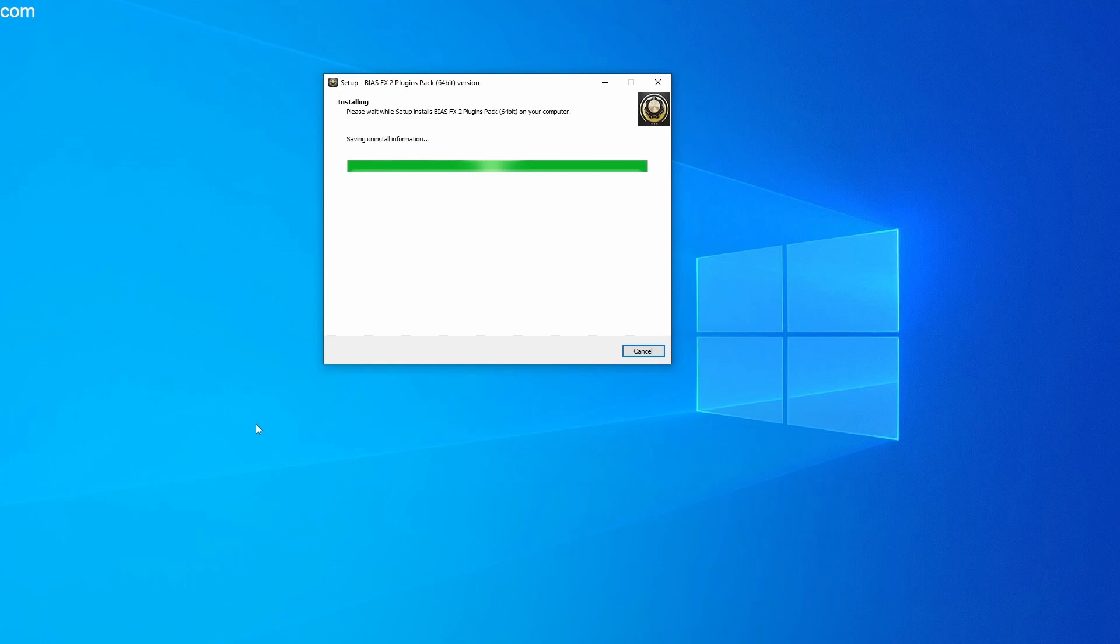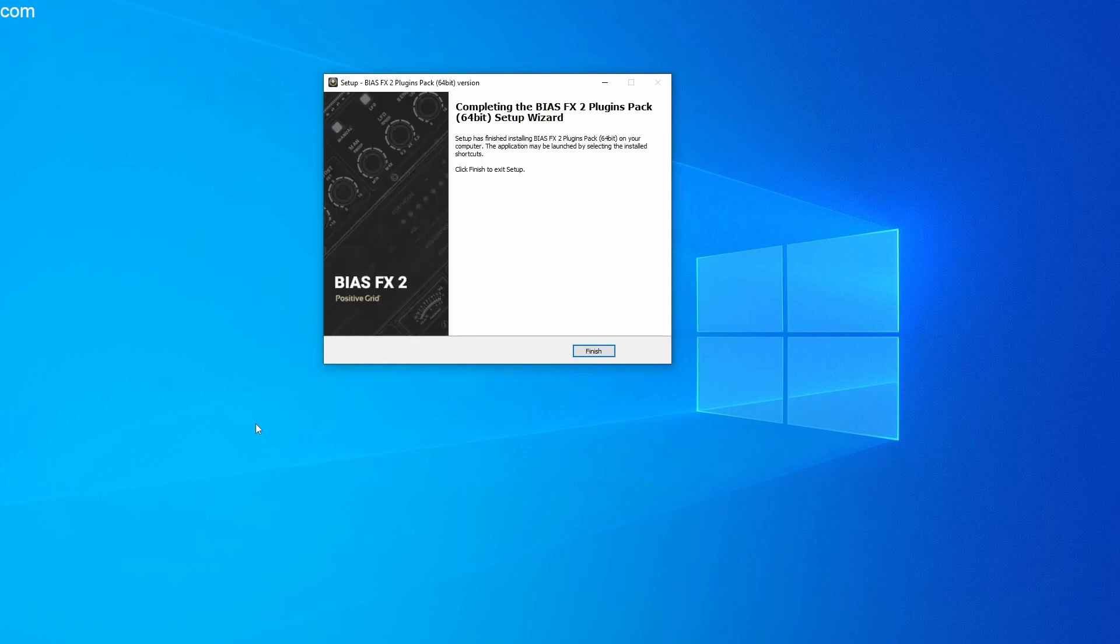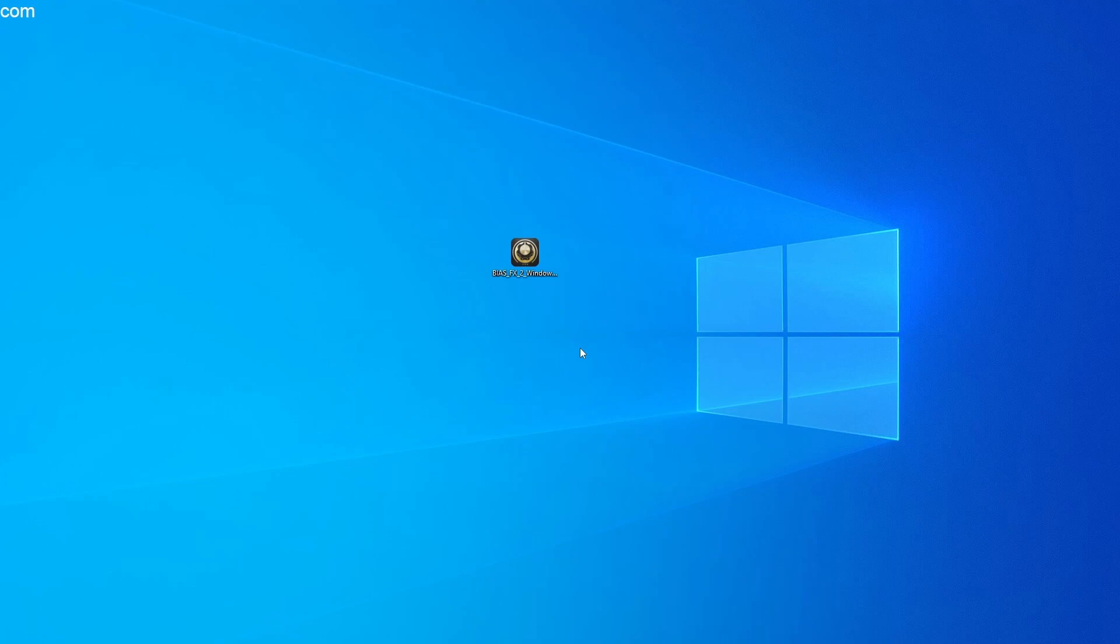Finally, of course, you click on Finish and you have successfully installed BIAS FX2 on your computer. That's how easy it is.